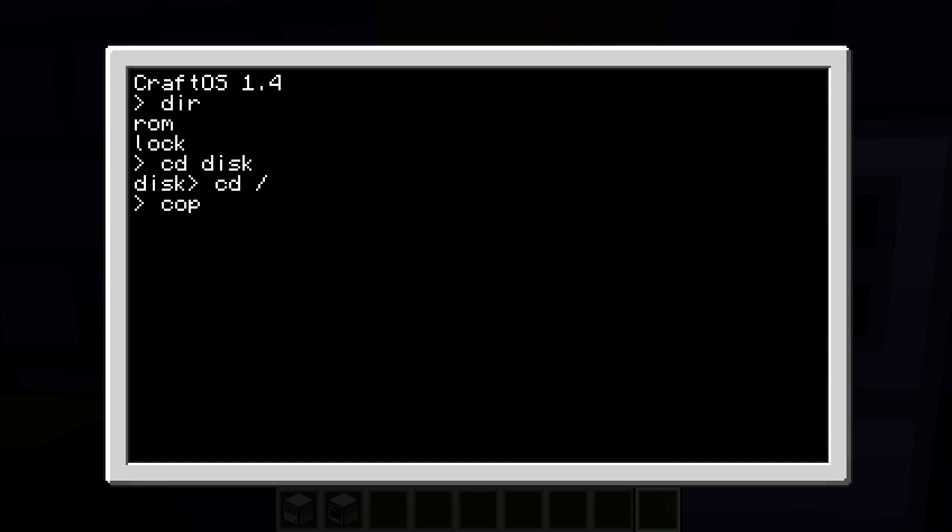'Copy space', the name of your program. Mine is called 'lock', as I said before. Then 'space disk slash', and now this is the new name of the program that's going to be on your disk. I'll just put 'password'. Actually, I'll put it to 'startup'. Actually, I'll just name it 'lock' again.